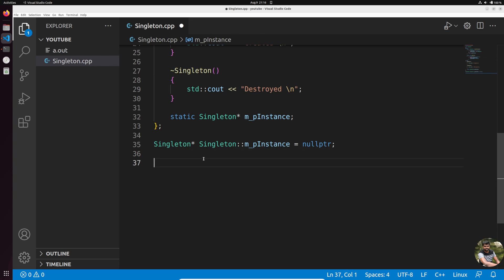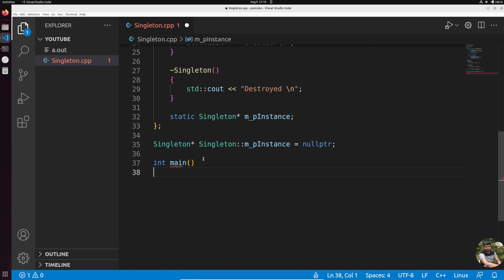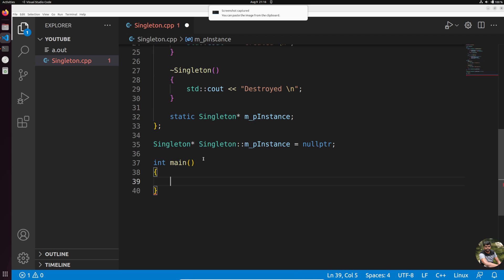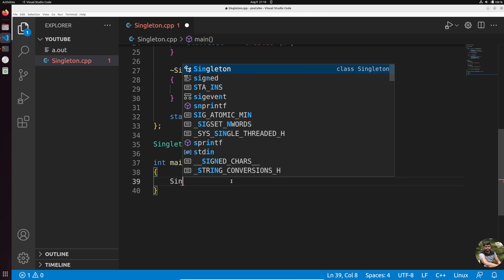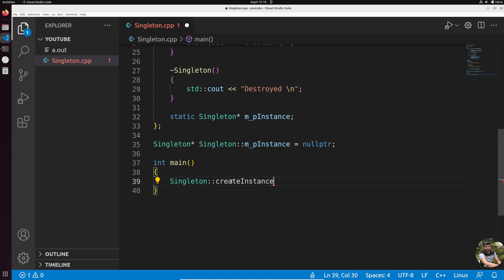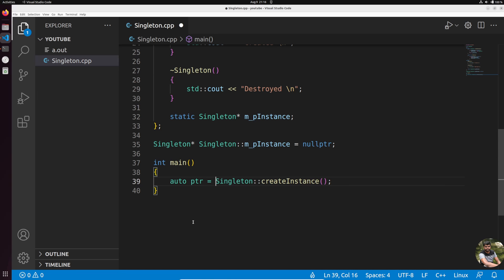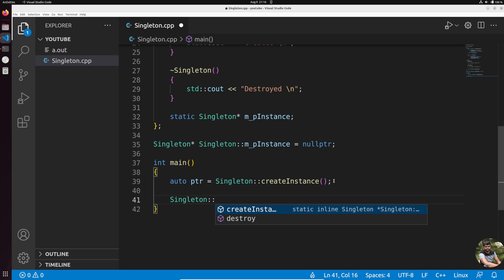Now let's write `main()`. I cannot do `new Singleton` directly because the constructor is private — the compiler gives an error saying it's inaccessible. The only way is to call `Singleton::create_instance()`, which returns a pointer we can save. To destroy, we call `Singleton::destroy()`.